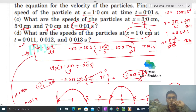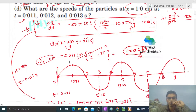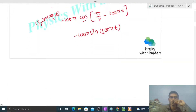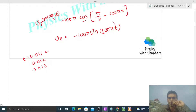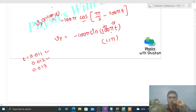The given times are t = 0.011, 0.012, and 0.013 s. Multiplying by 100: 0.011 × 100 = 1.1, giving sin(1.1π). Similarly 0.012 gives sin(1.2π), and 0.013 gives sin(1.3π). The expression is minus 100π sin(...) in mm per second.